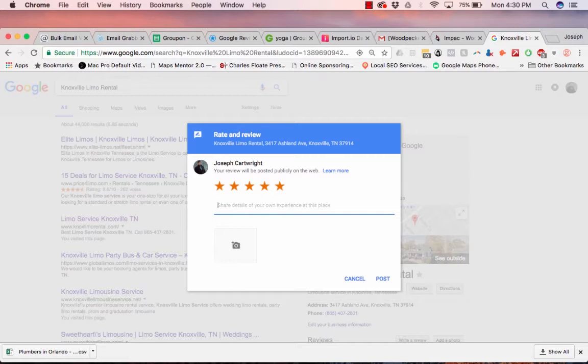You know, people have always had trouble getting reviews written. This link allows one of their customers to, all they have to do is just click on it, it pops up, it already puts five stars, and they just have to type and click post. That is great value. And it was super easy to make, but they don't know that.